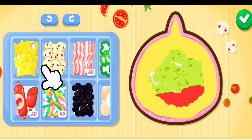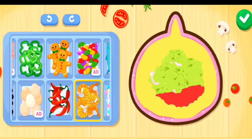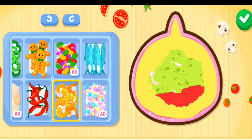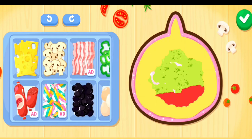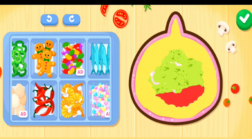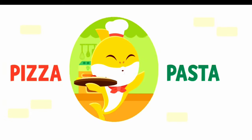Choose the toppings. Shrimp. Cookie. Mushroom. Shrimp. I'm heading over to the oven.